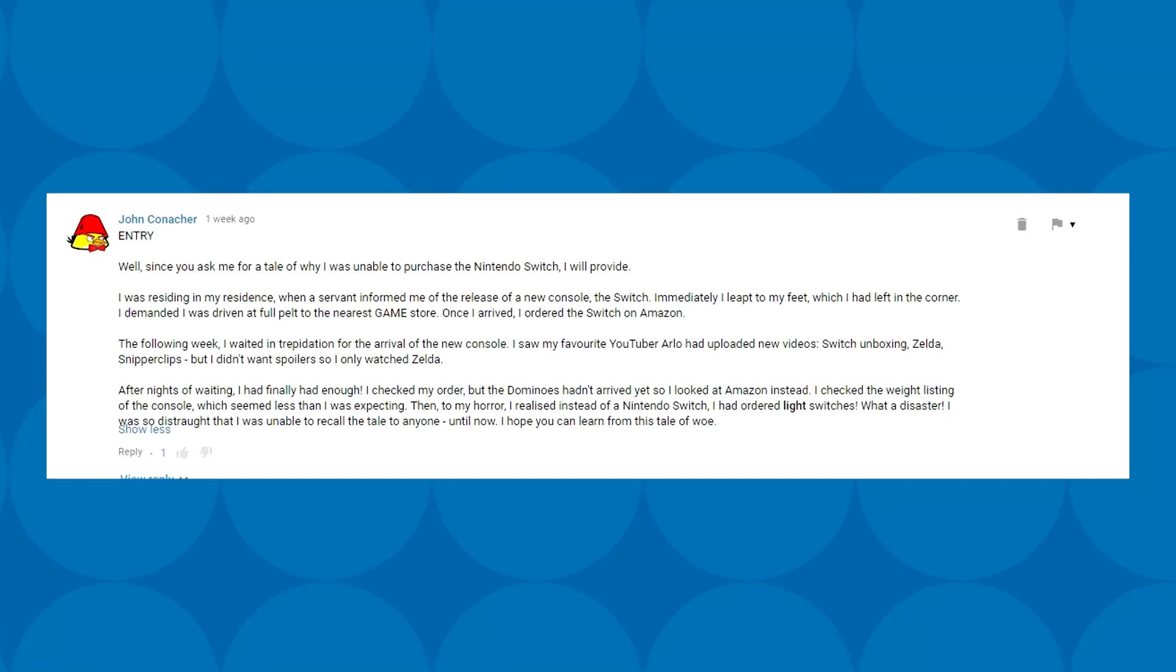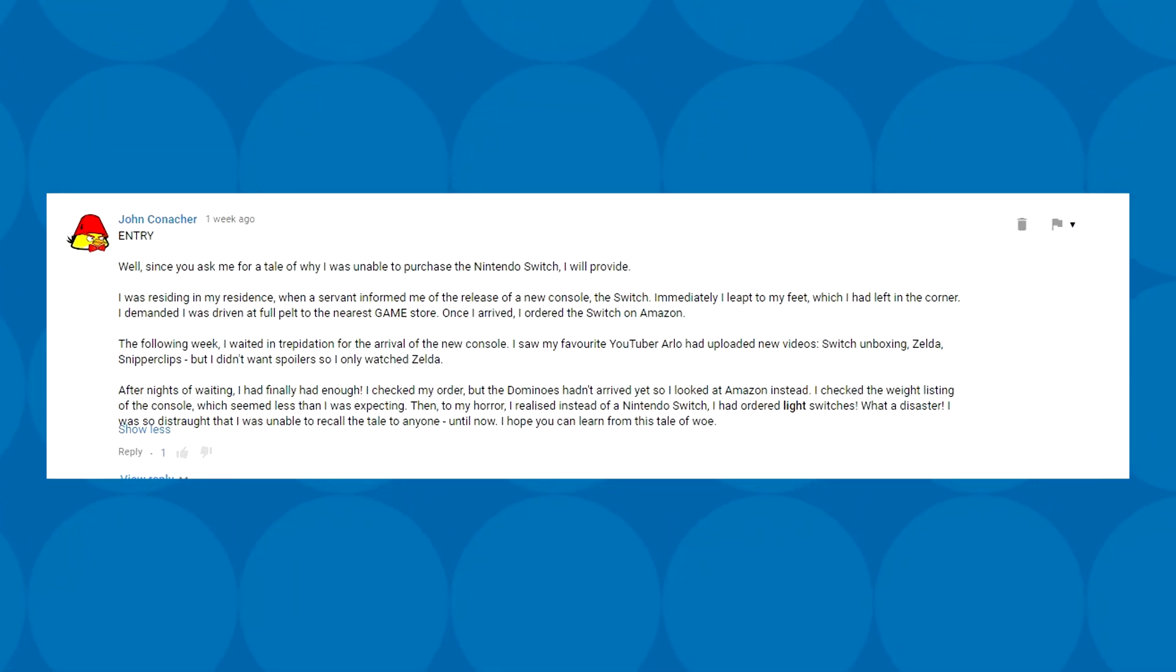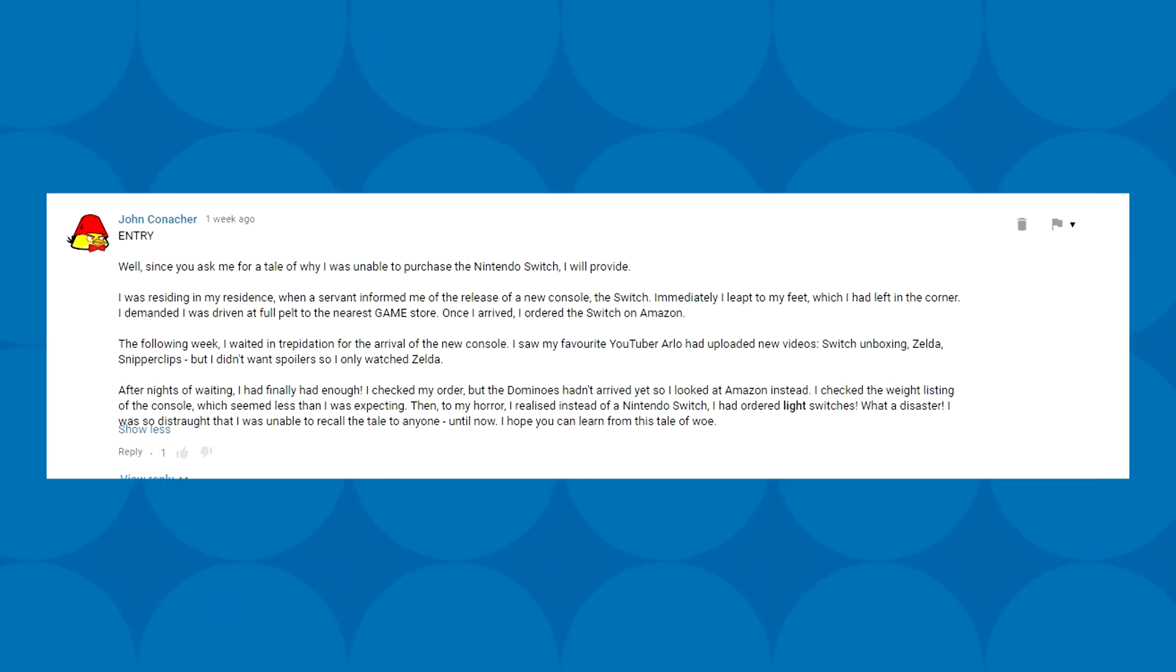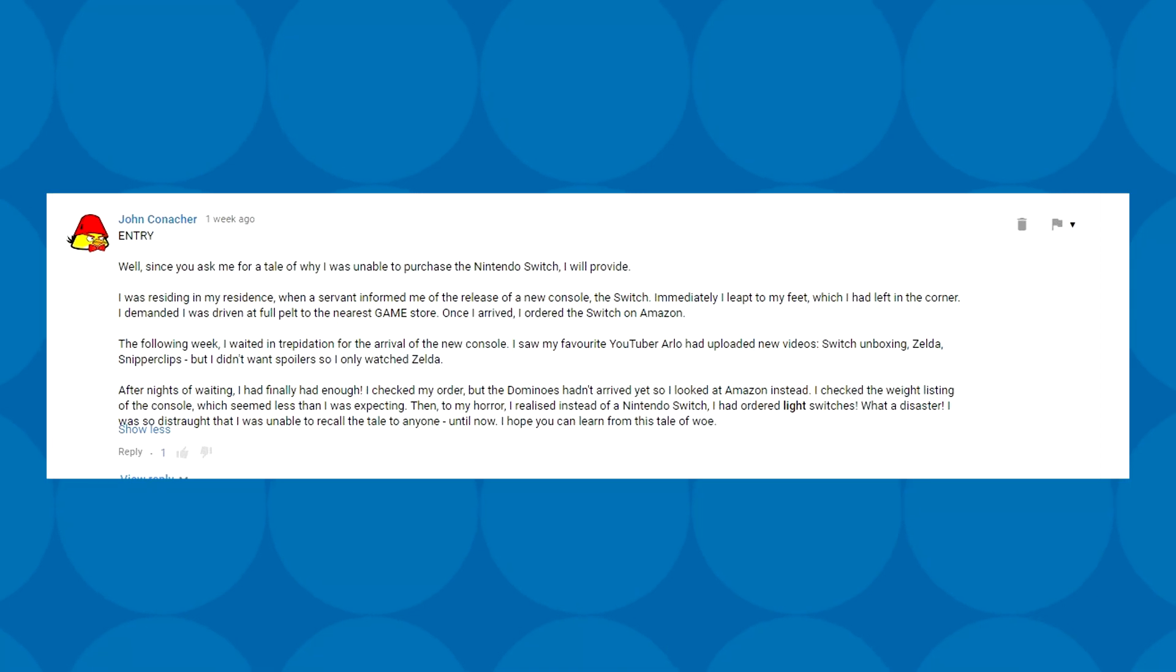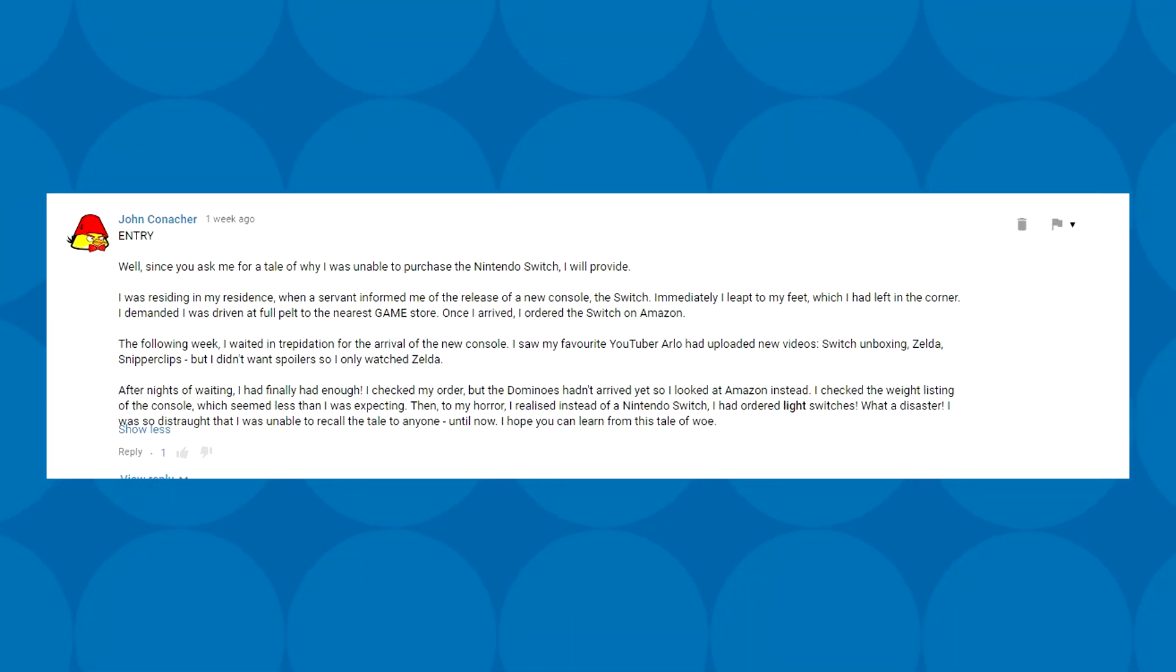This is a particularly excellent one from John Conacher. Since you asked me for this tale of why I was unable to purchase the Nintendo Switch, I will provide. I was residing in my residence when a servant informed me of the release of a new console, the Switch. Immediately I leapt to my feet, which I had left in the corner. Once I arrived, I ordered the Switch on Amazon. After nights of waiting, I checked my order, but I looked at Amazon instead. To my horror, I realized instead of a Nintendo Switch, I had ordered LIGHT SWITCHES. What a disaster! Definitely one of my favorites.